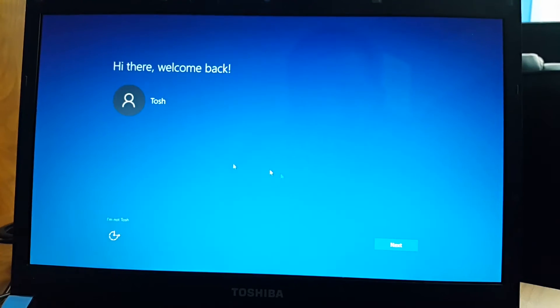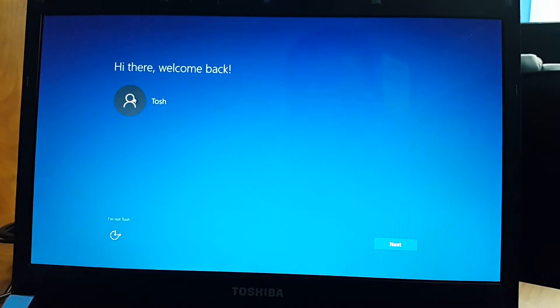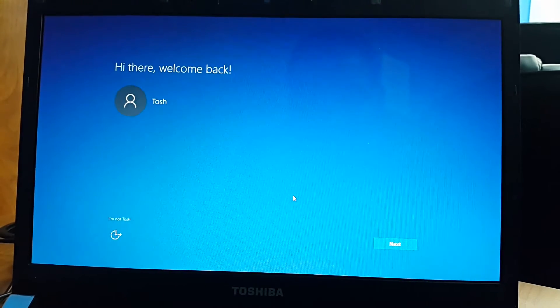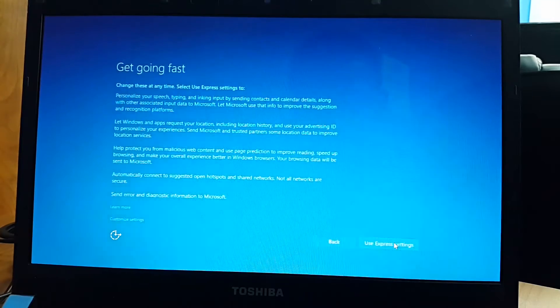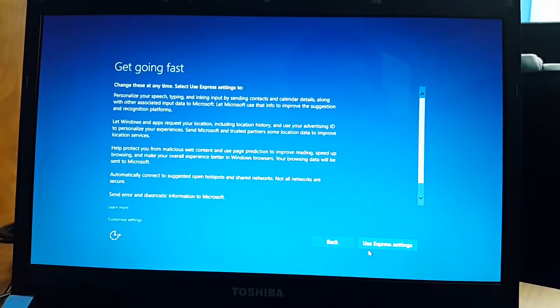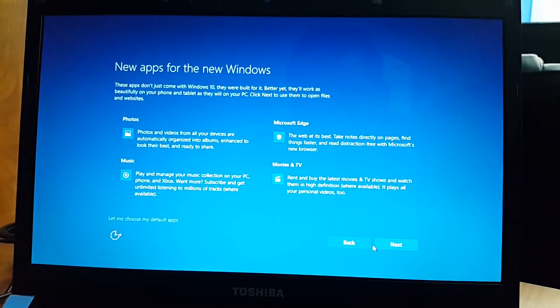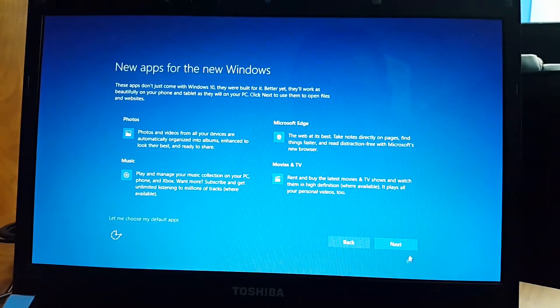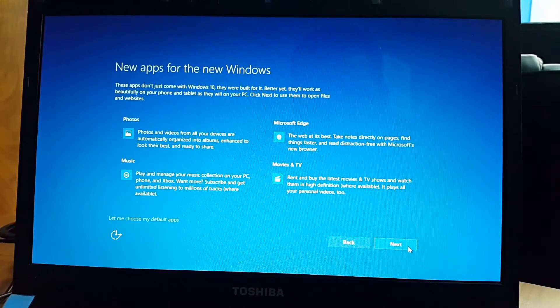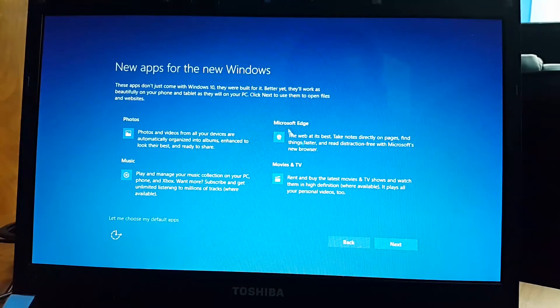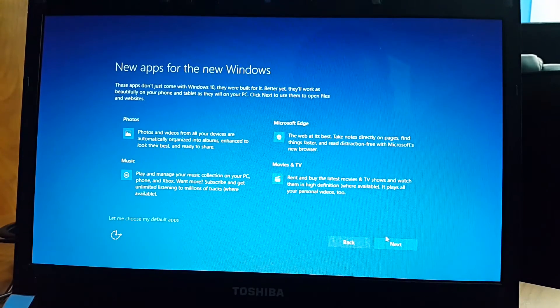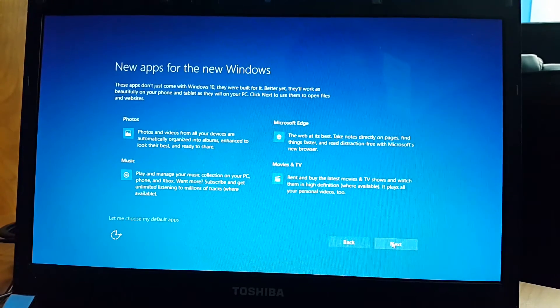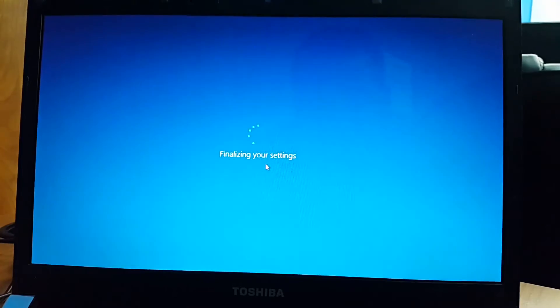As you can see guys, it seems like Windows 10 is probably finished upgrading. I'm not sure, but I'm just going through these new features it basically comes with. Let's see what's gonna happen.